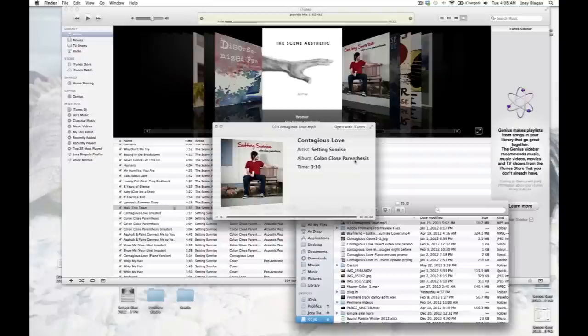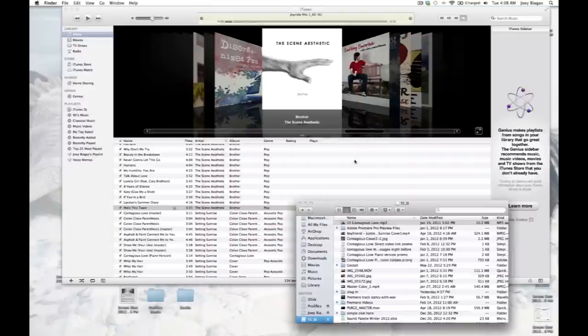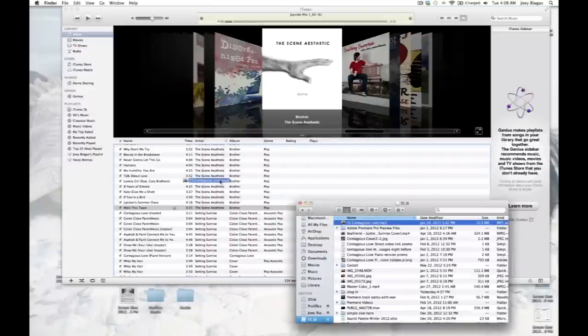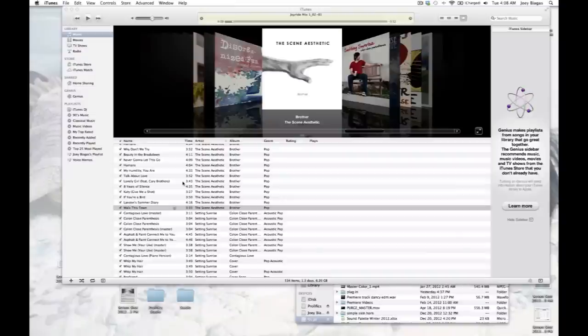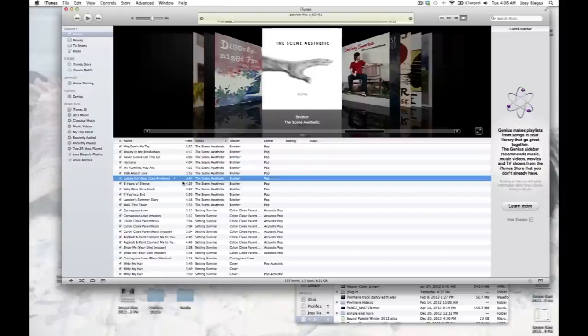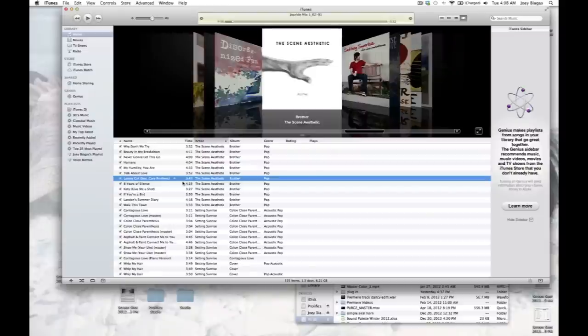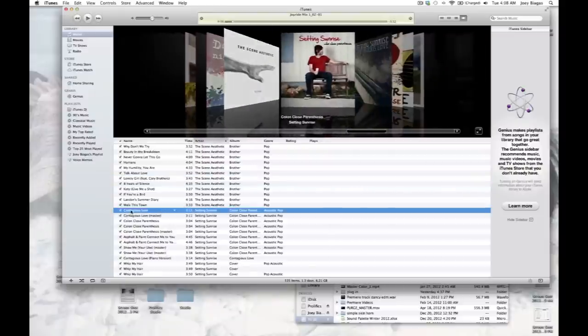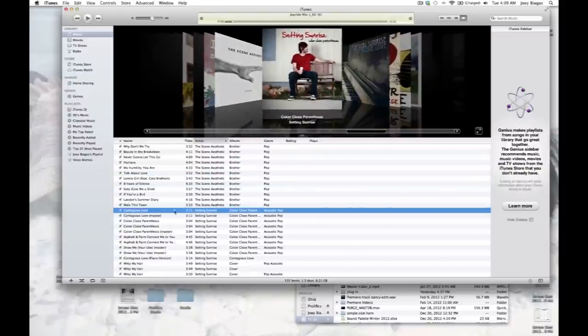Alright, so I'm going to hit space again and now I'm going to click and drag this into my iTunes right here. Okay, there we go - it has transferred over and there it is: 'Contagious Love,' Setting Sunrise, the album name 'colon close parentheses.' And that's it, there's really not much more to it.